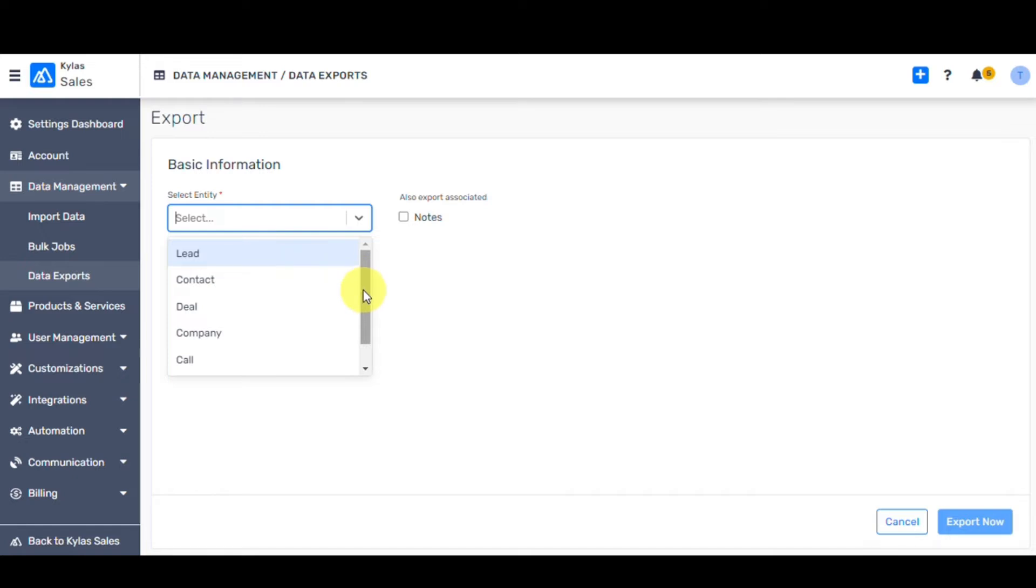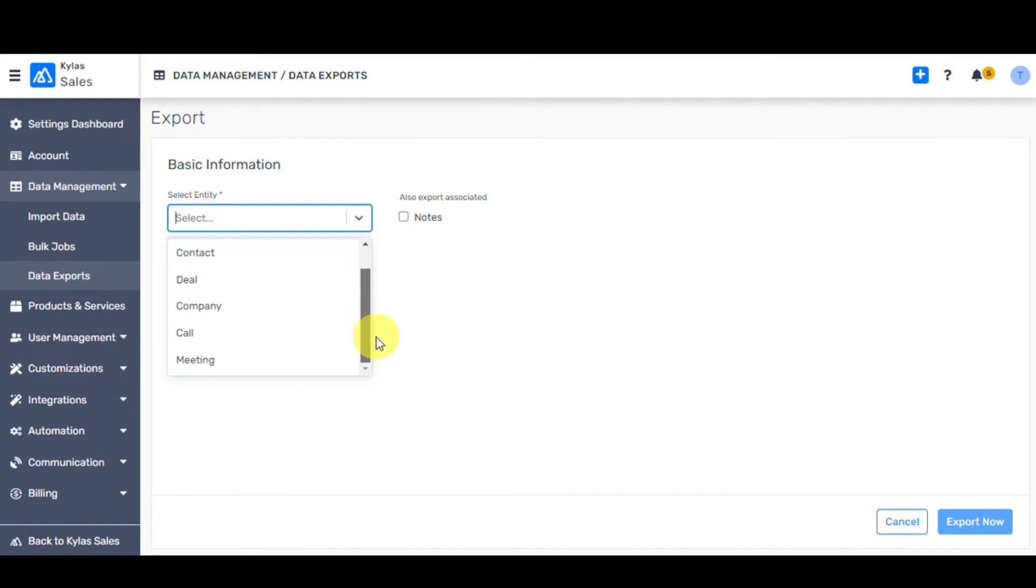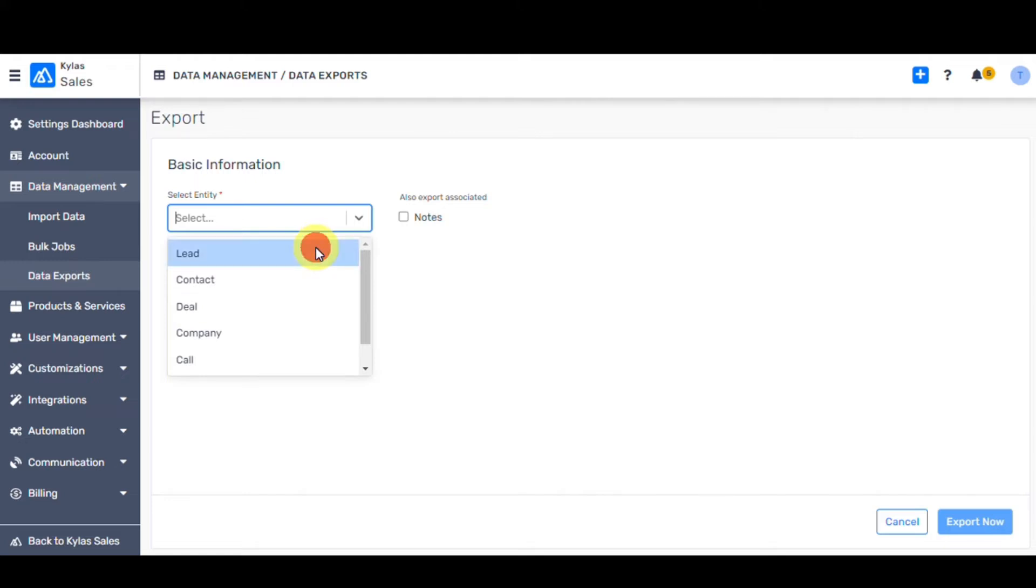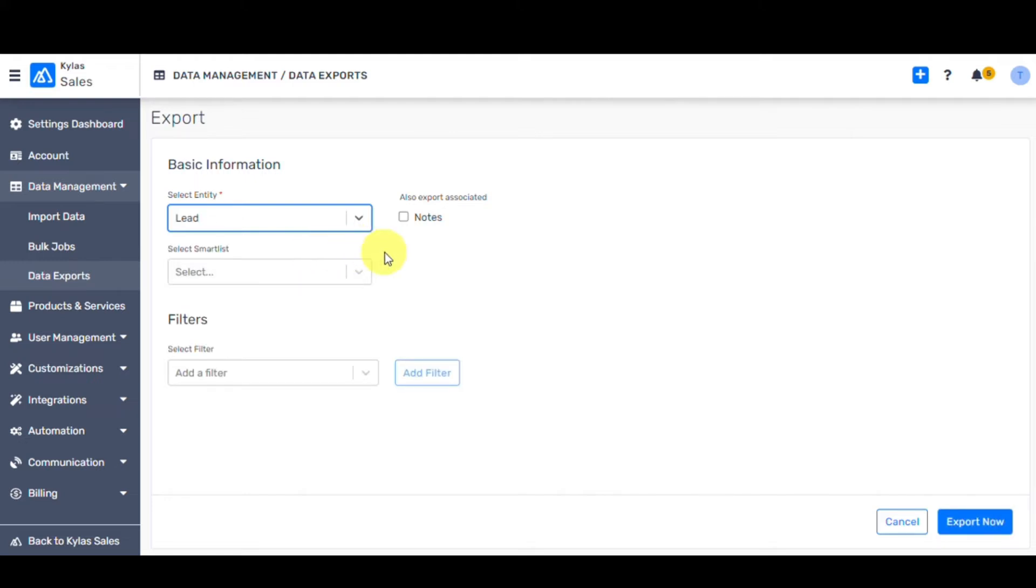You can use your data on other apps for analytics or share the CSV format with extended teams. You can also export notes associated with leads, deals, and contacts. Additionally, you can also export meetings and calls from Kylos and get the insights you need to make business-critical decisions.